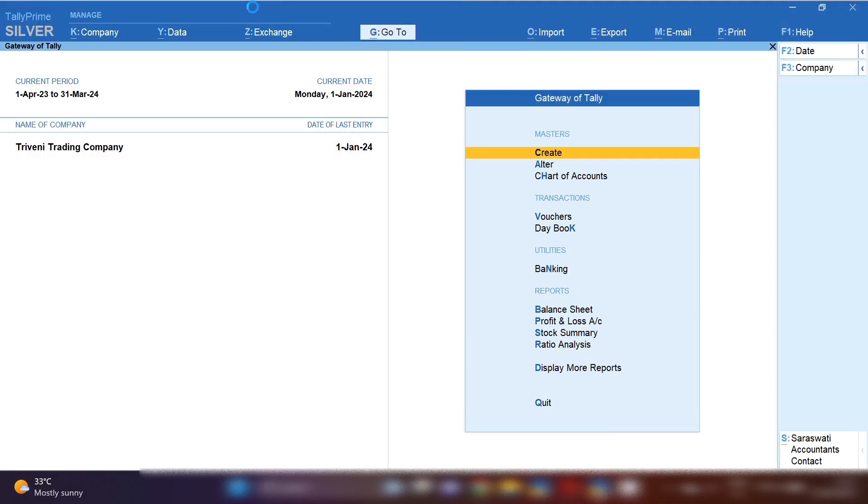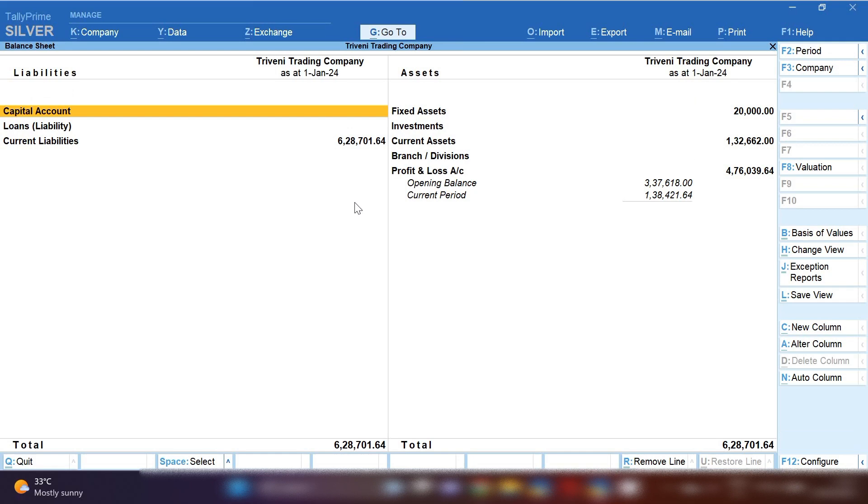list. From Gateway of Tally, press B - this is the shortcut key for opening Balance Sheet. After opening Balance Sheet, you have to click on Current Liabilities.